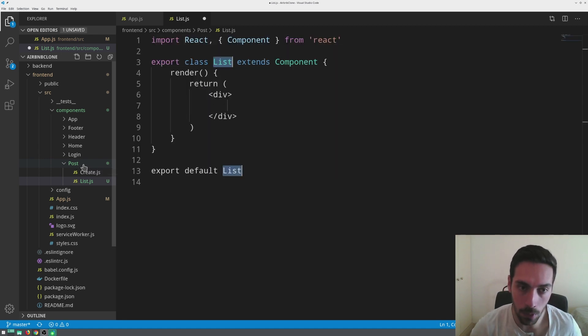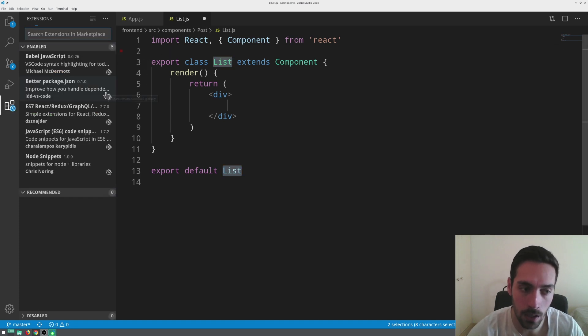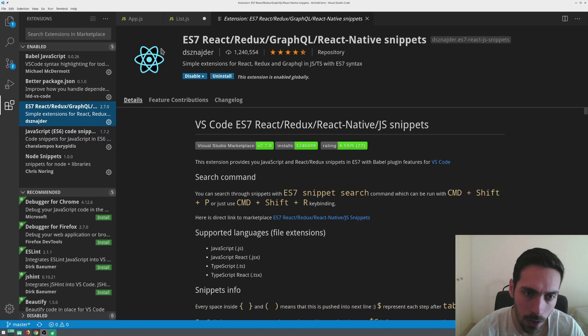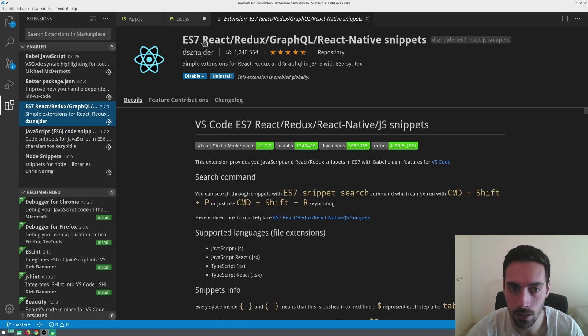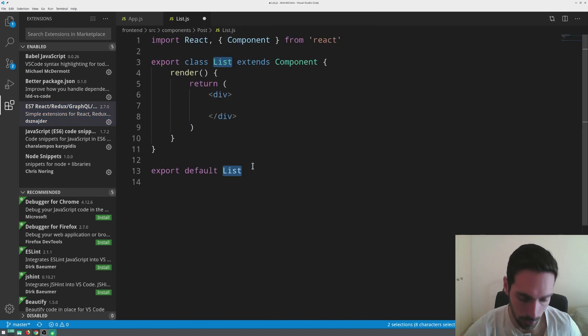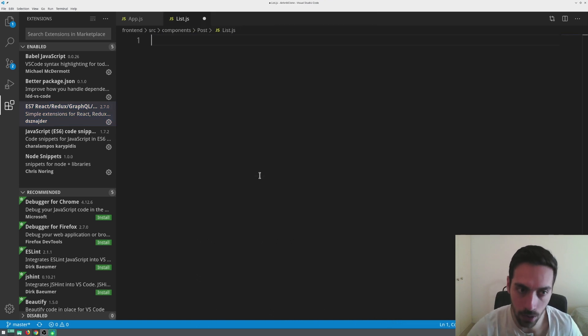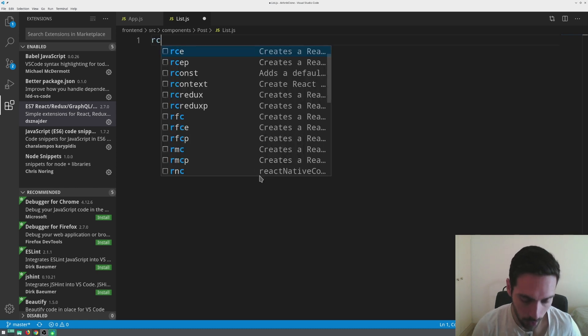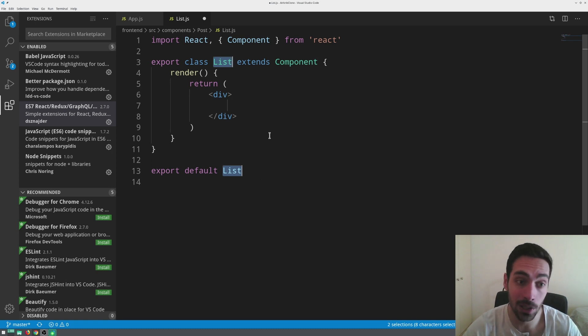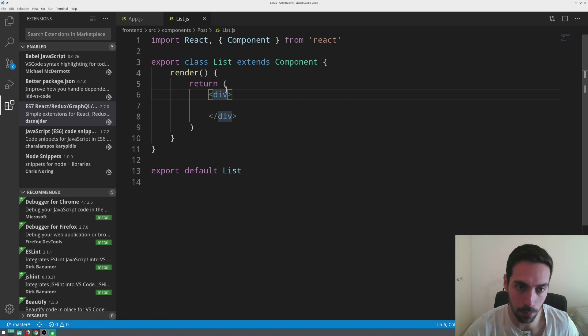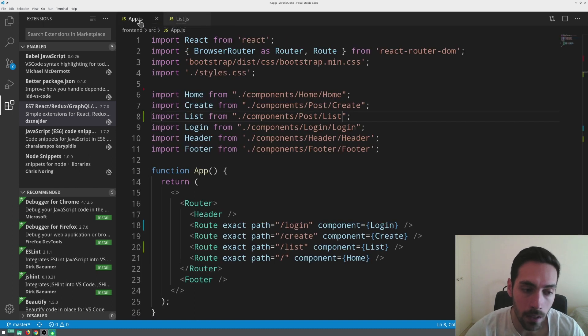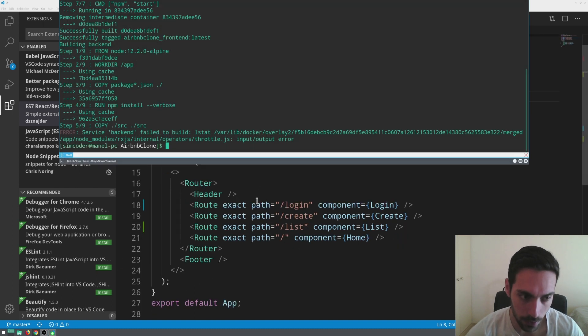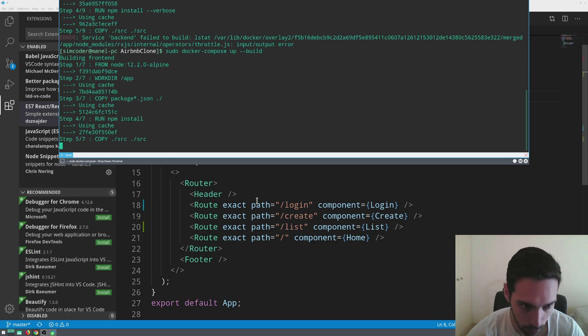I'm going to quickly type RCE and I'm using a plugin for this, which is, I believe, ES7 React Redux. Feel free to install it because with it, in order to start the boilerplate for a component, all you have to do is type RCE and it automatically creates it, which is awesome. Let me just check if it compiles - it gave an error, I'm going to start it up again.